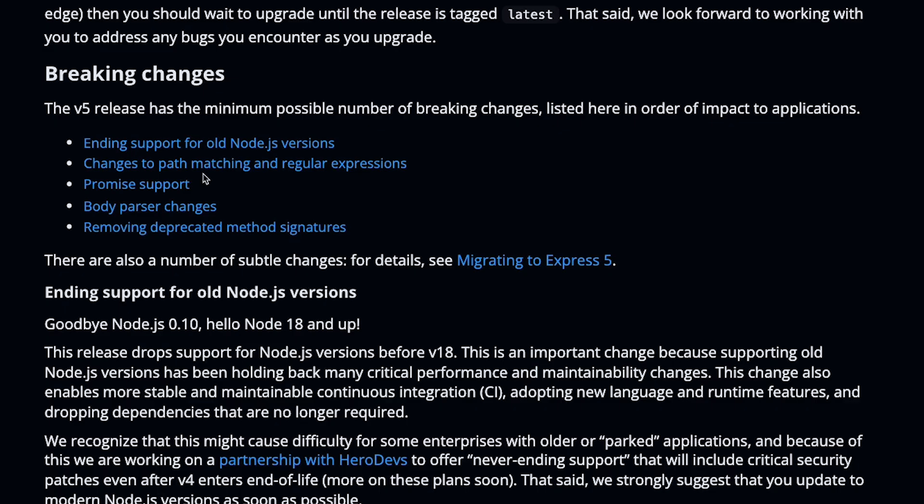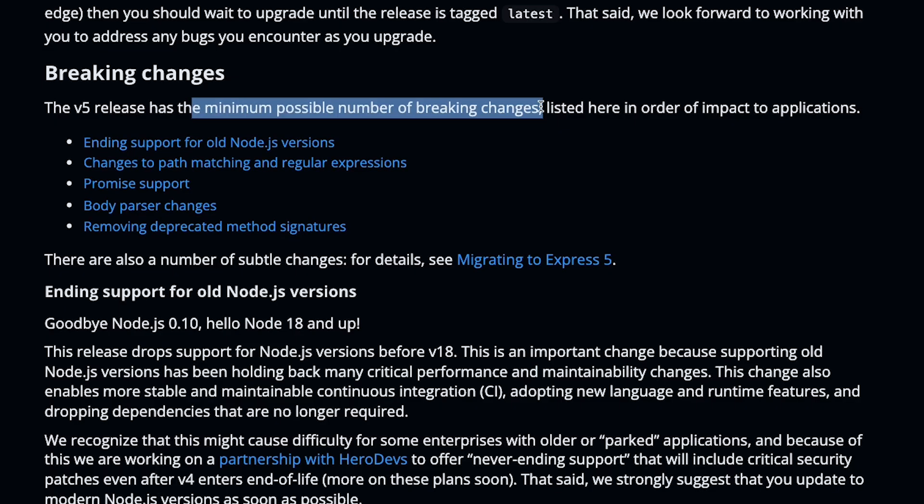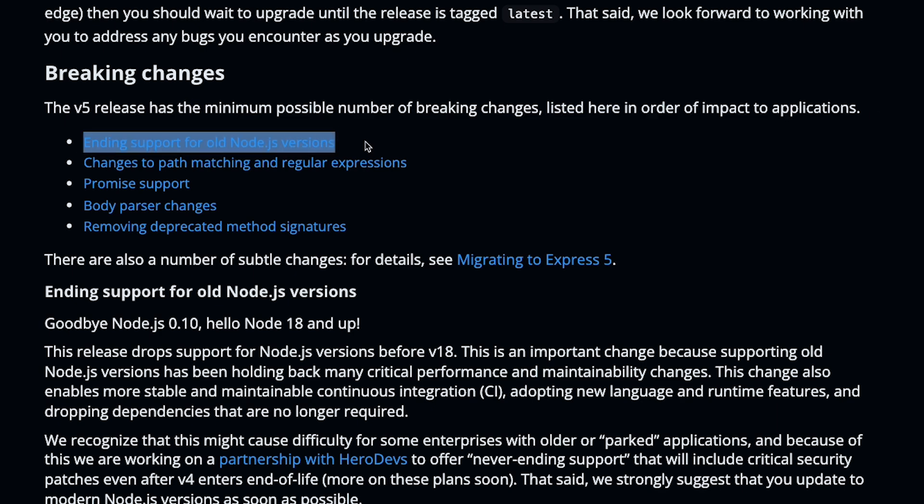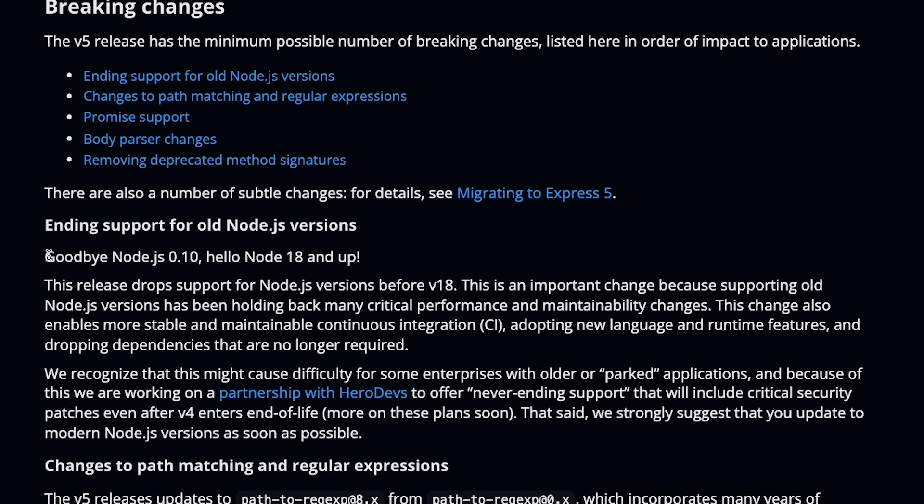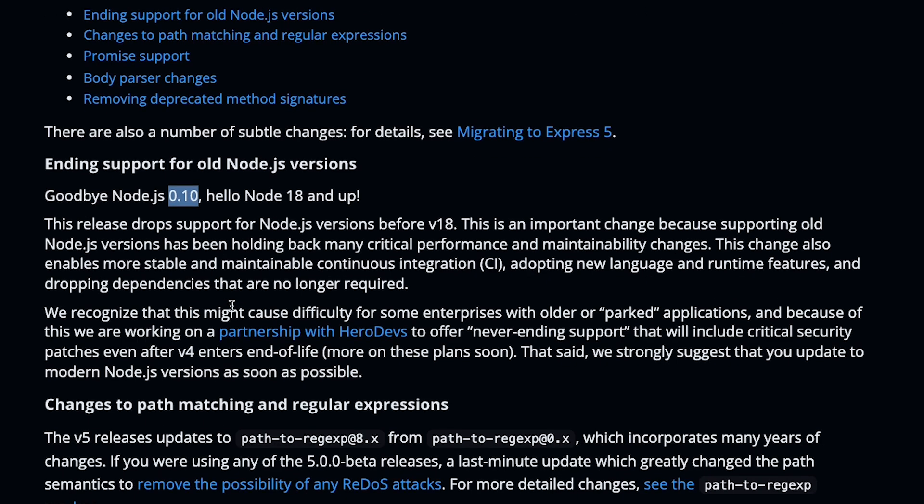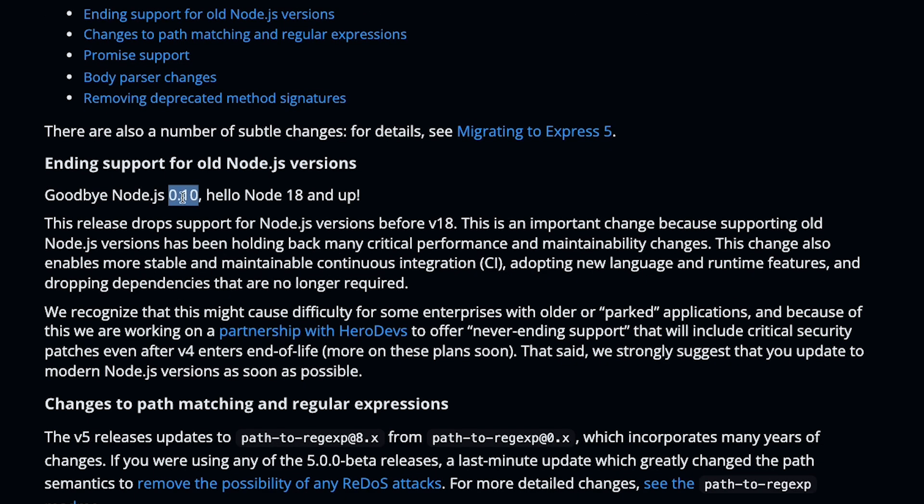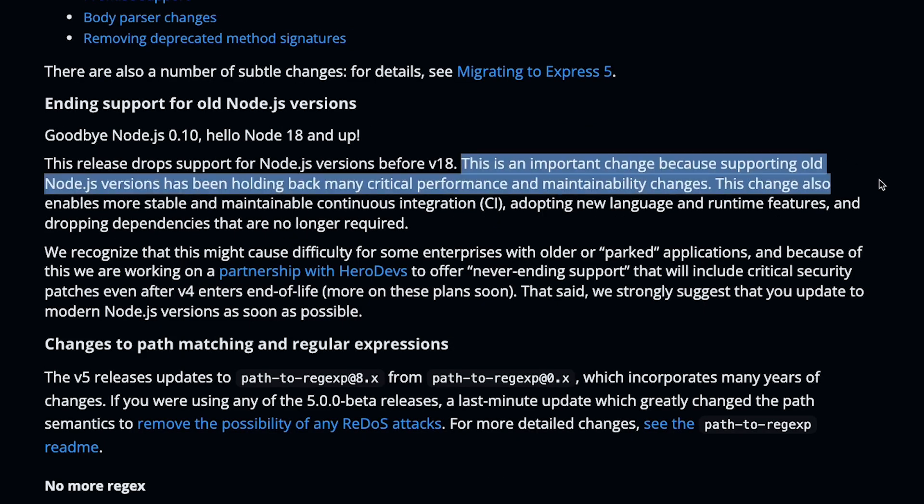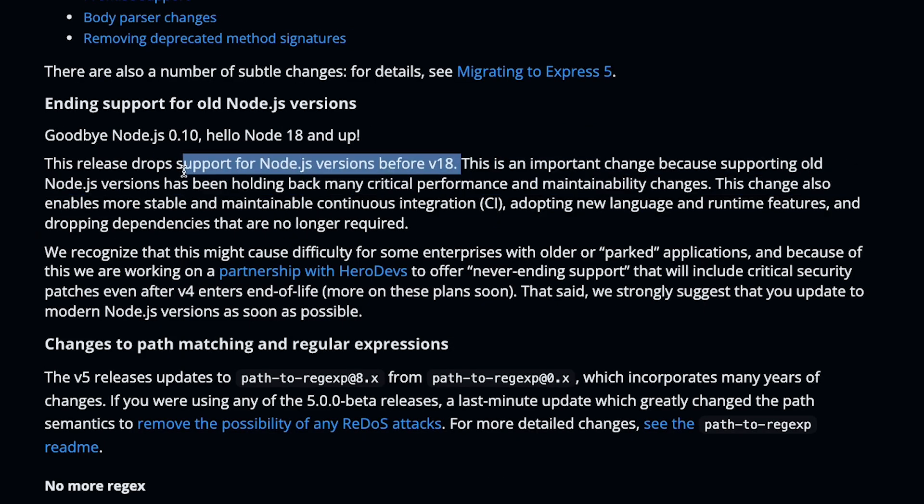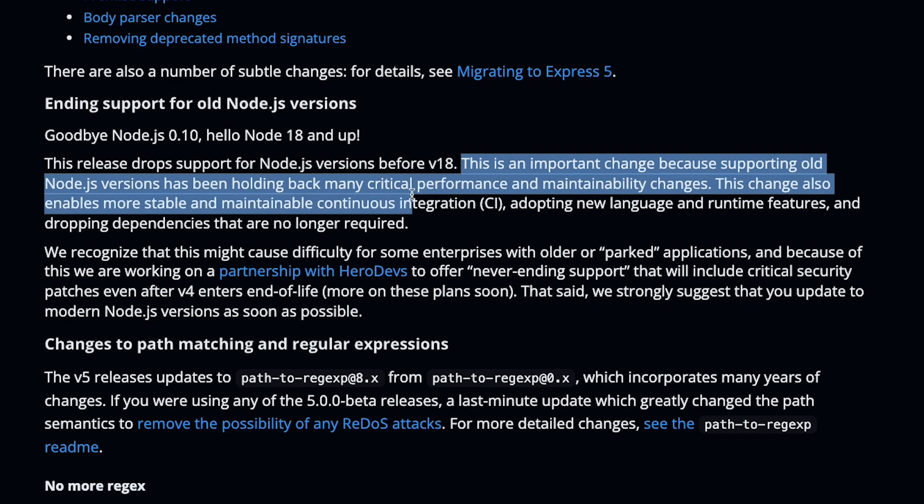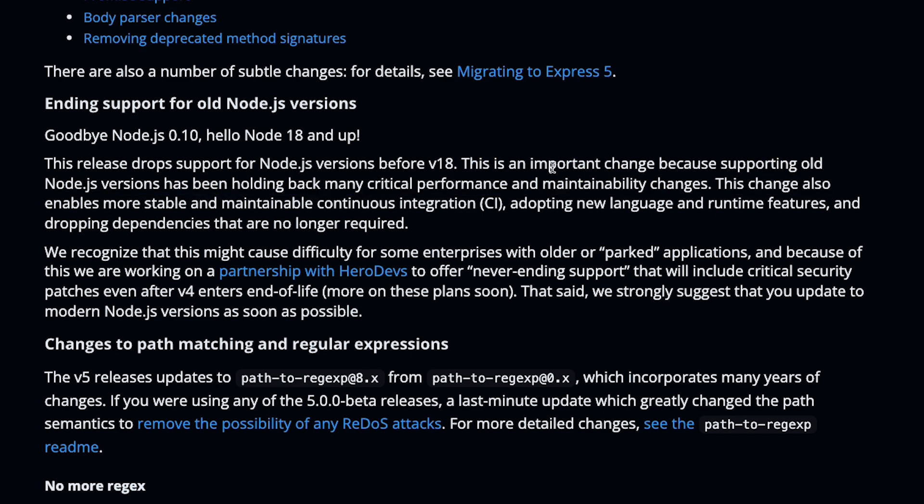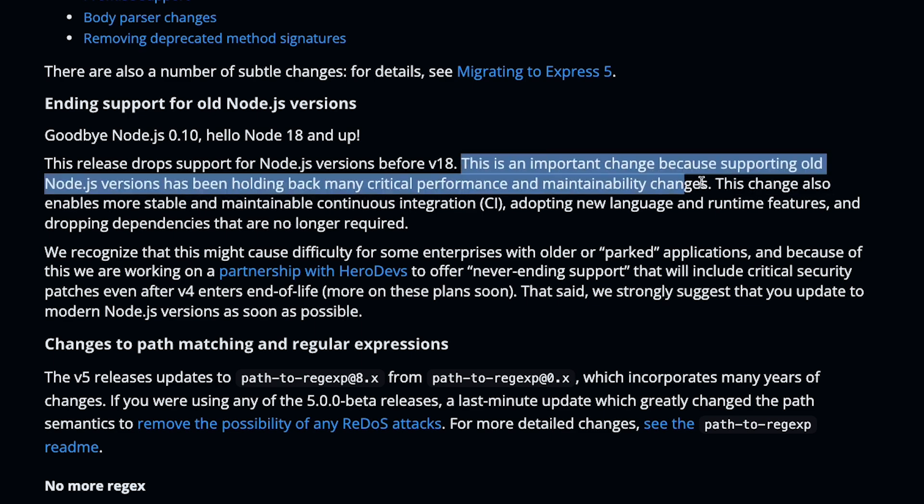Version 5 release has the minimum possible number of breaking changes, listed here in order of impact. The first one is ending support for old Node.js versions. I didn't know that Express supported versions all the way back to 0.10 of Node.js, and now it's only Node 18 and above. This obviously is an important change because supporting old Node.js versions has been holding back many critical performance and maintainability changes, because when you have to support older versions, you also have to support their quirks and their lack of features.